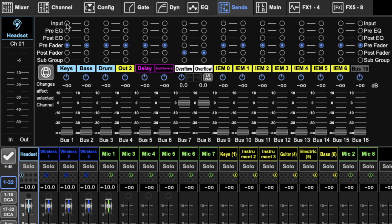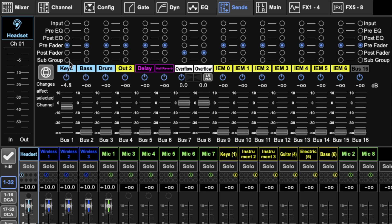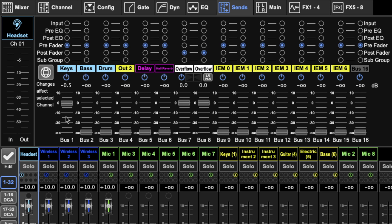So let's just go through this. These are our sends, these are our 16 buses, and here you can control each bus or sometimes called bus matrix. This is how much of this channel is sending to this bus.